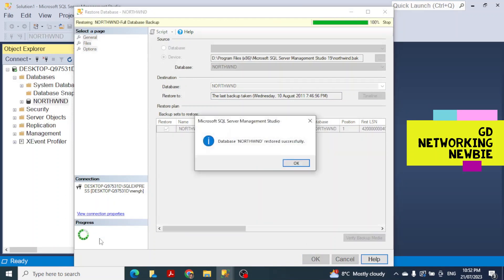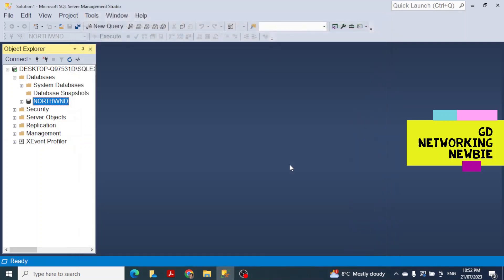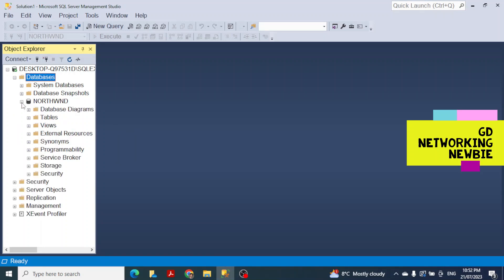The process runs and it says 'Database Northwind restored successfully'. You can now see the Northwind database is already showing in the list. You can click Refresh, and the Northwind database has been restored. Clicking the plus sign expands it and you can see database diagrams, tables, views, external resources, programmability, and Service Broker — all are there.